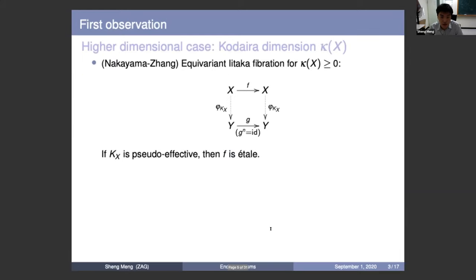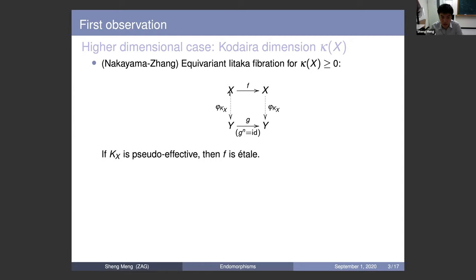In the higher-dimensional case, we use the Kodaira dimension to classify. We first take the Iitaka fibration. When the Kodaira dimension is greater than or equal to zero, we have an equivariant fibration: the diagram commutes, and moreover the descended endomorphism has finite order, meaning it is an automorphism, and after iteration it is the identity. So we can decompose and focus on the endomorphism by restricting f on each fiber of this Iitaka fibration.